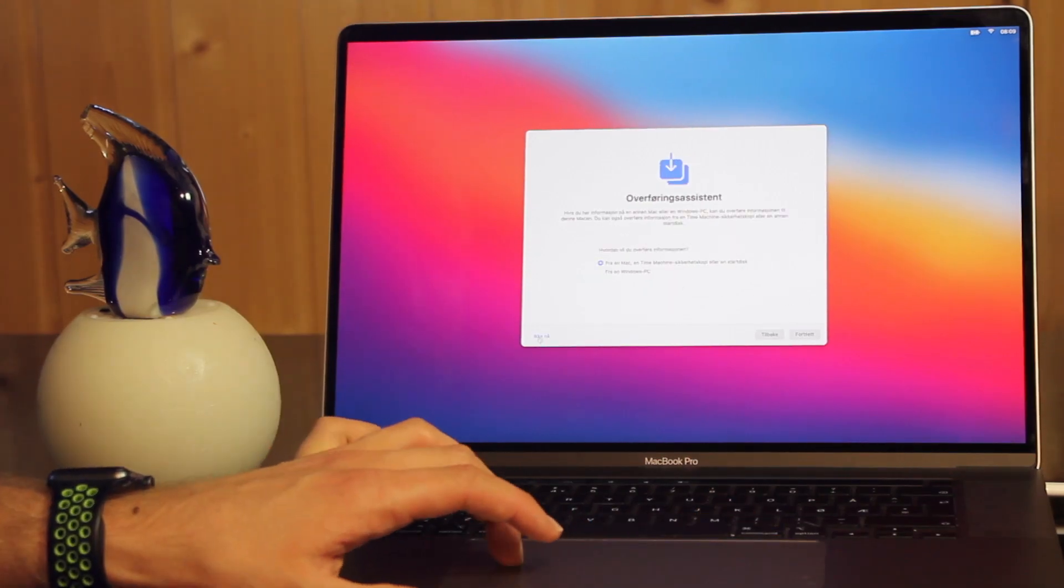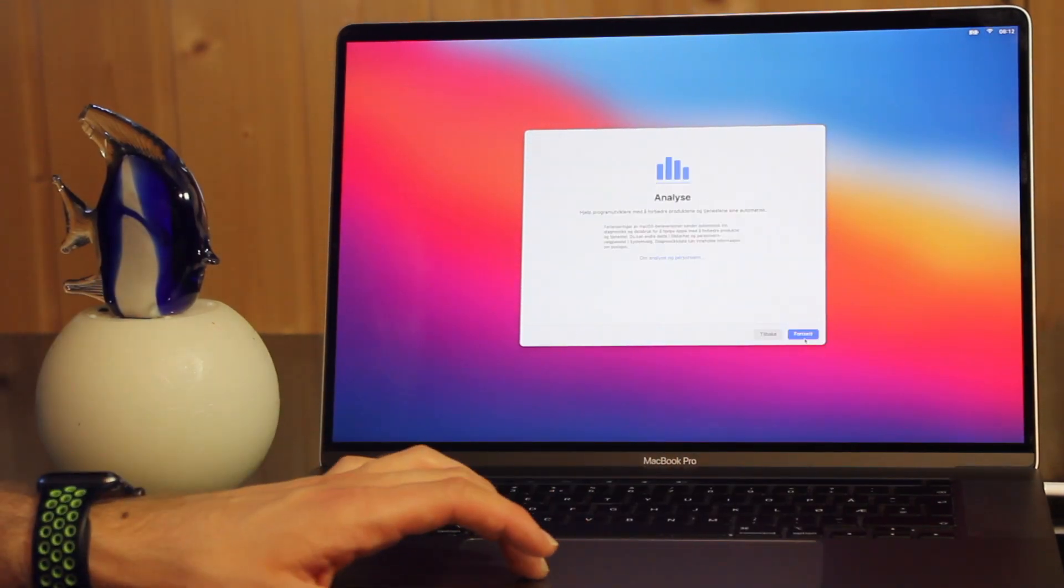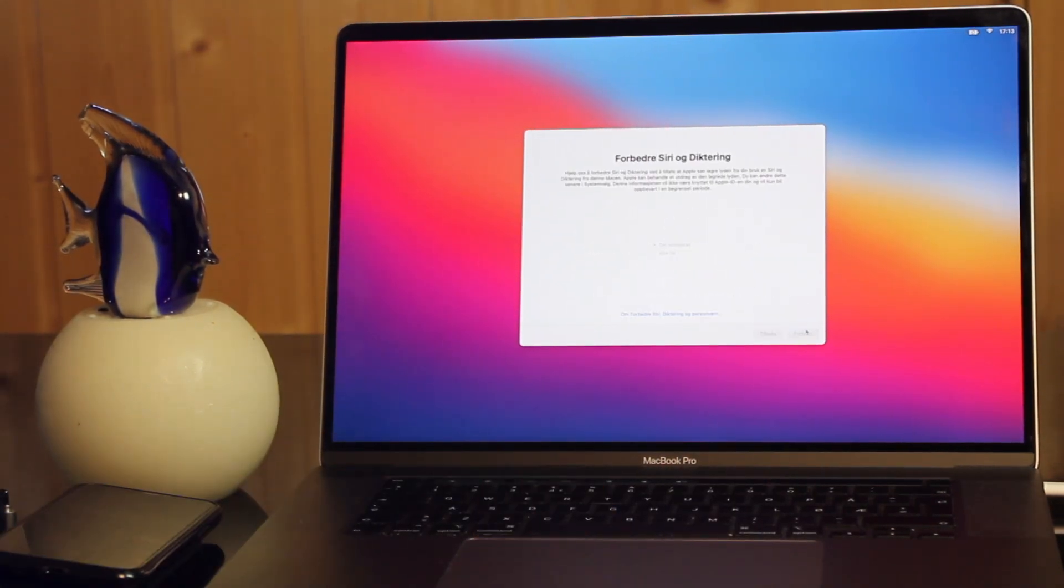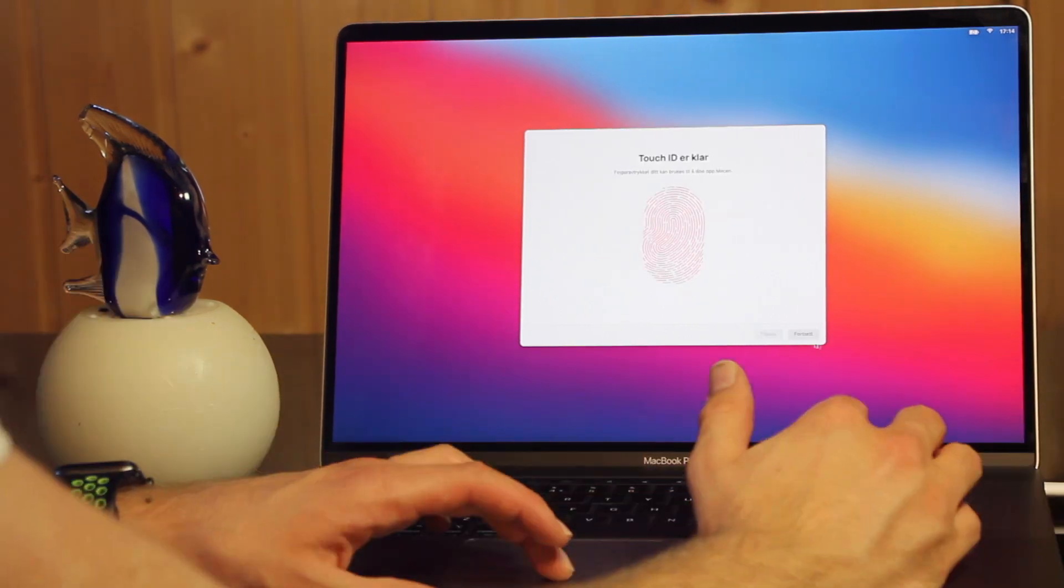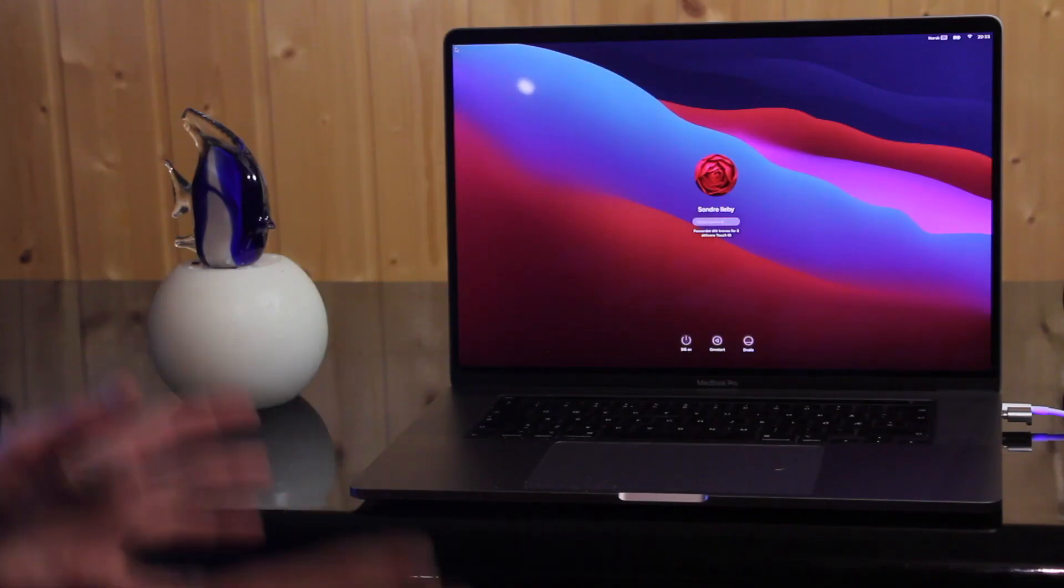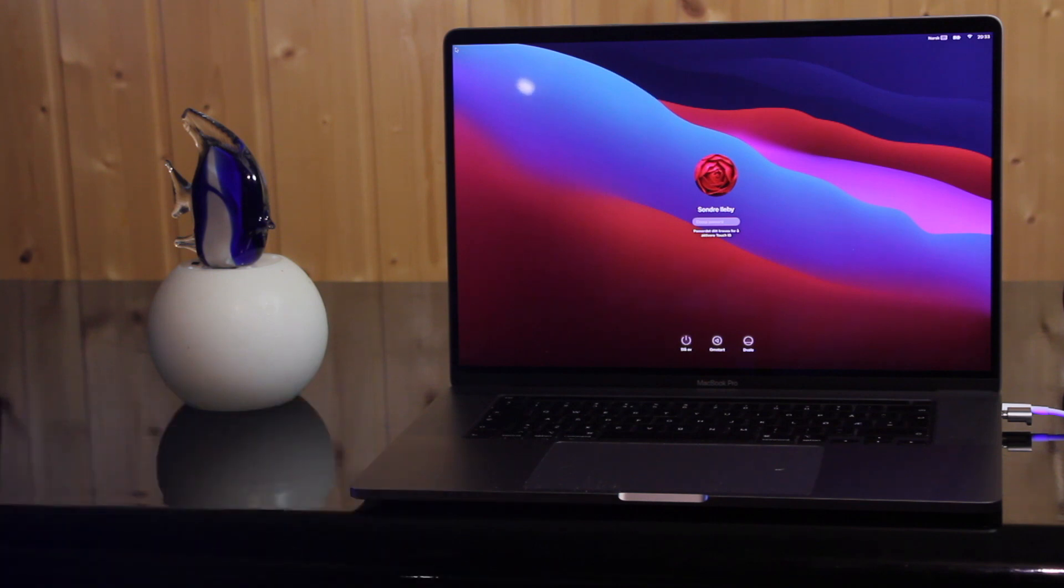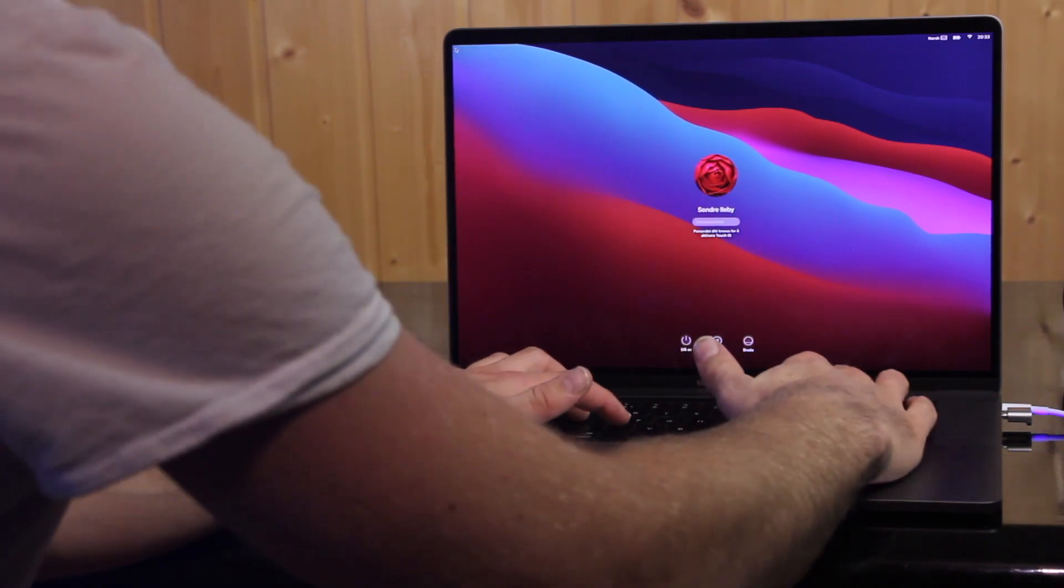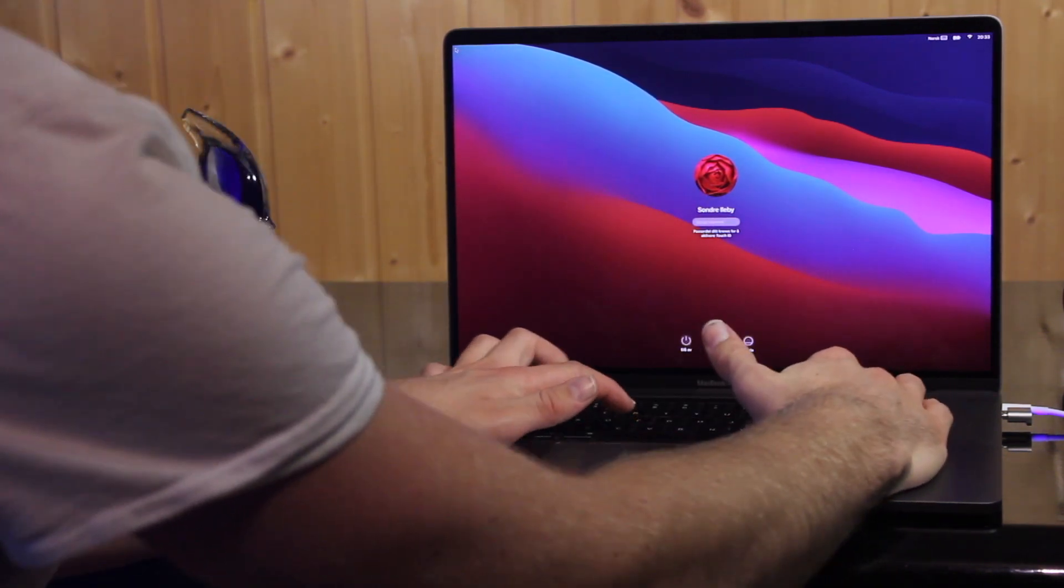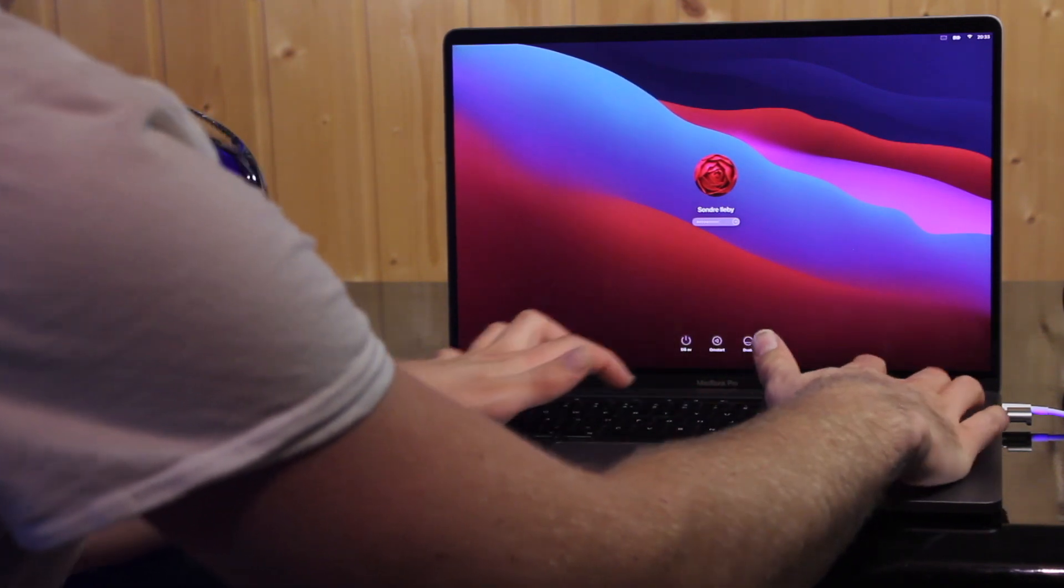When macOS 11 boots up for the first time, you're met with a familiar setup where you can configure your Apple ID, Touch ID, Siri and more. As you can see, everything is redesigned. You now get a more rounded design from the start, starting with the login password.